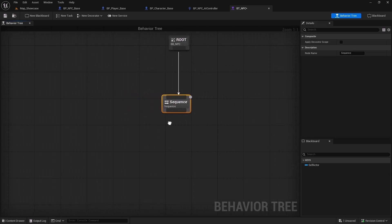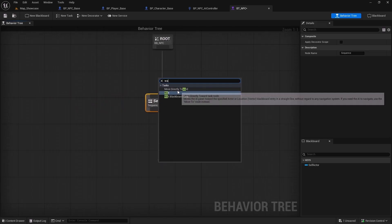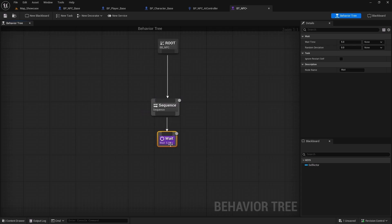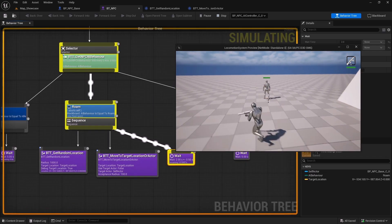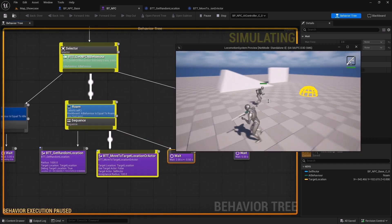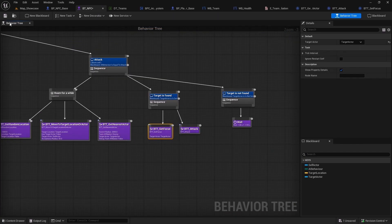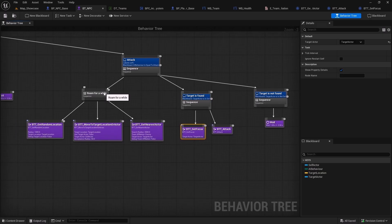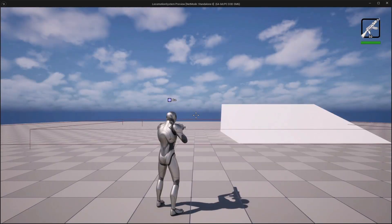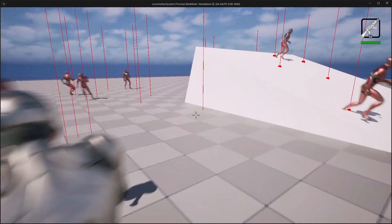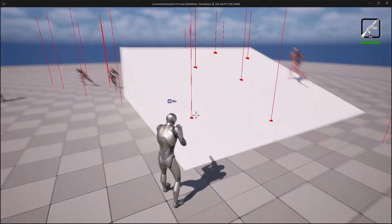Then we will focus on NPC AI behaviors using AI controllers, behavior trees, and blackboards. We'll implement AI behaviors such as roaming and dynamic attacks to showcase NPC behaviors. Finally we'll optimize NPC spawning, despawning, and ground sensing for efficient gameplay.